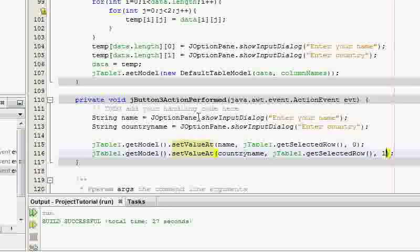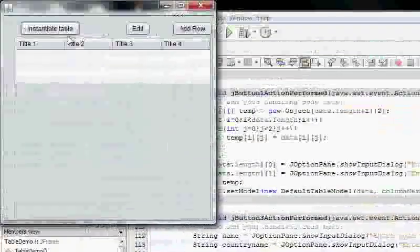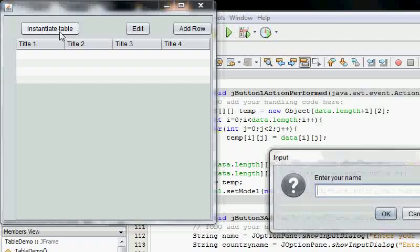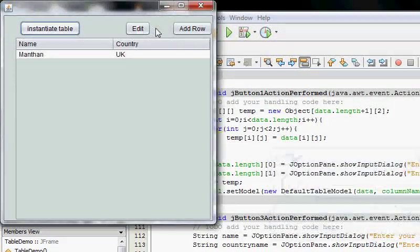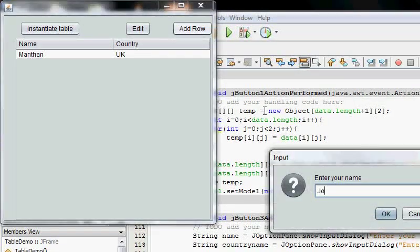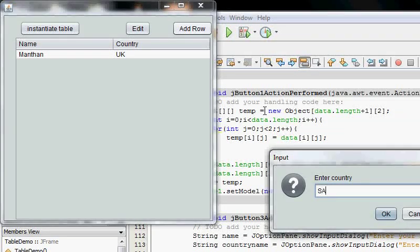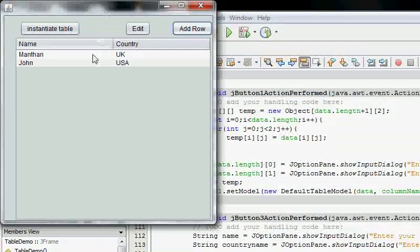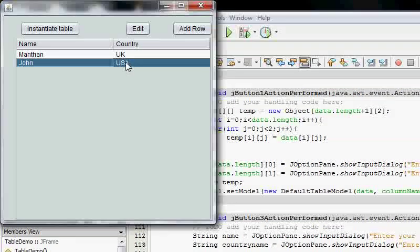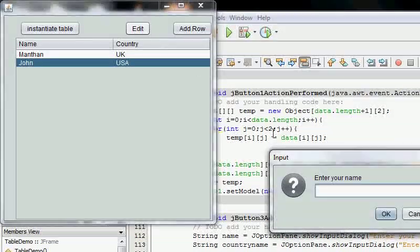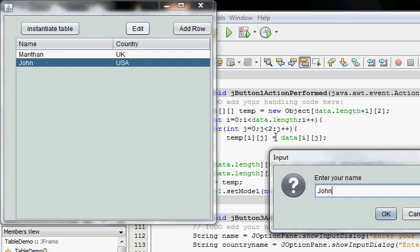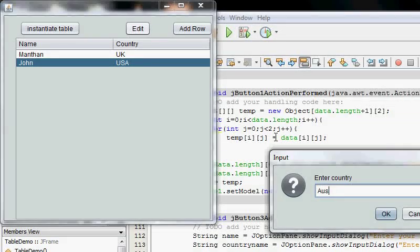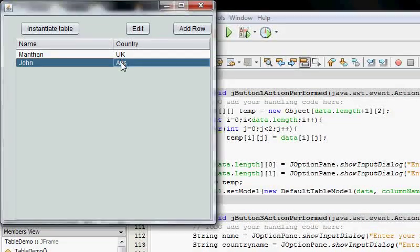Now, if you want this, as you remember we had a first instantiate it. MonThun UK. Add a row. John USA. Oh no, that's not USA, that's a strike. Okay, let's edit it. Australia. There we go. We have edited this.